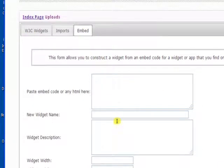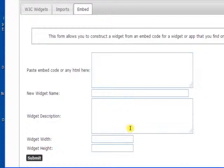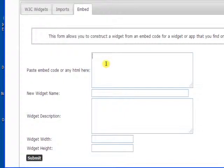As you can see we get some fields where it says paste embed code or any html here and you can add a name. So let's have a look at how to create embed code. We'll grab some code from YouTube.